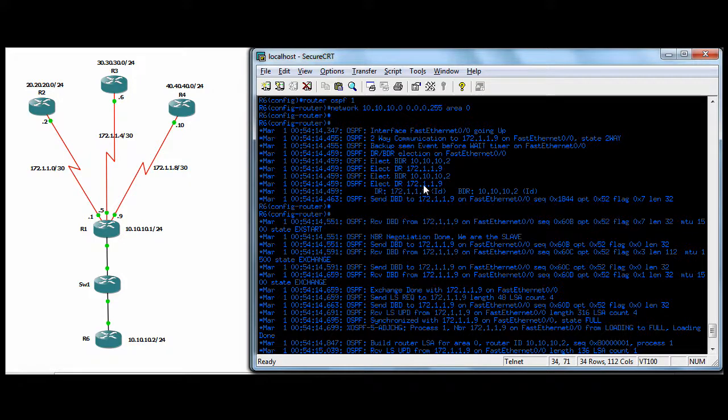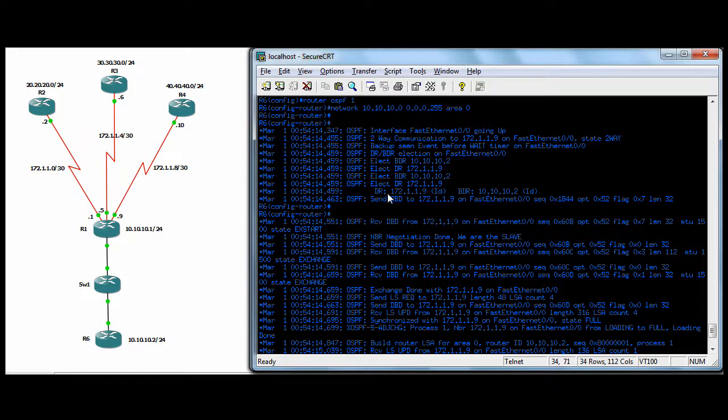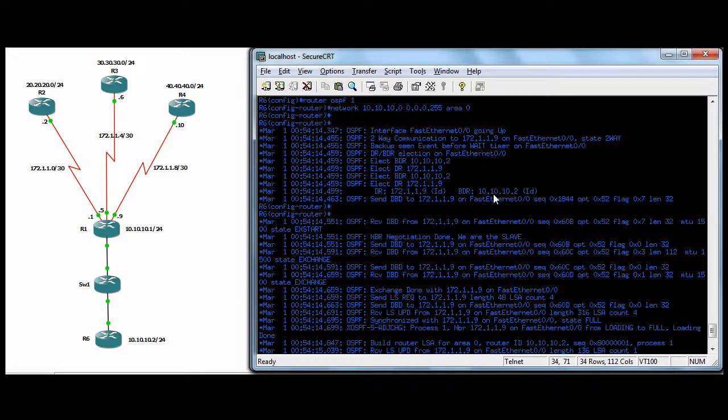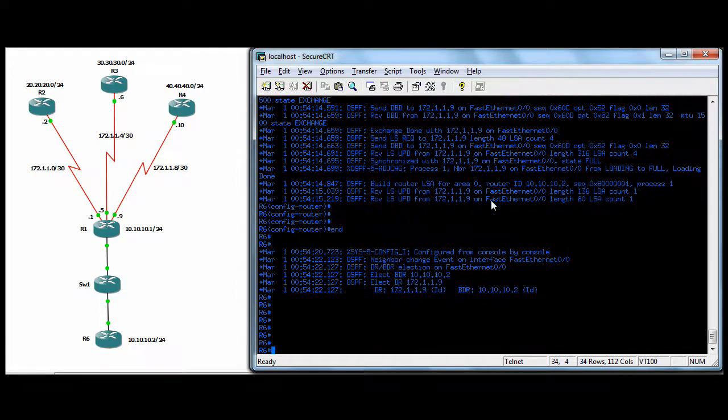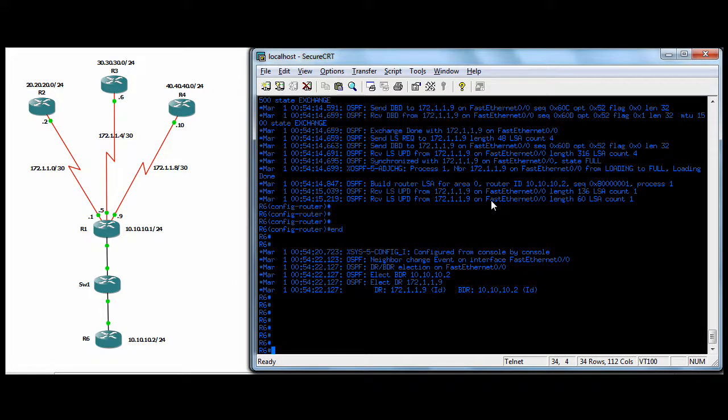So he the end, elect R1's serial interface to be the DR and the ethernet on this router, we're in now R6 is the BDR. See that? So there you go. We're the BDR. I'm really running out of time. I want to show you a couple of commands.